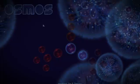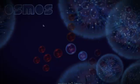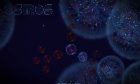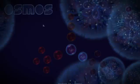Osmos is a very special game because it uses physics in a way that few games have ever used it before.